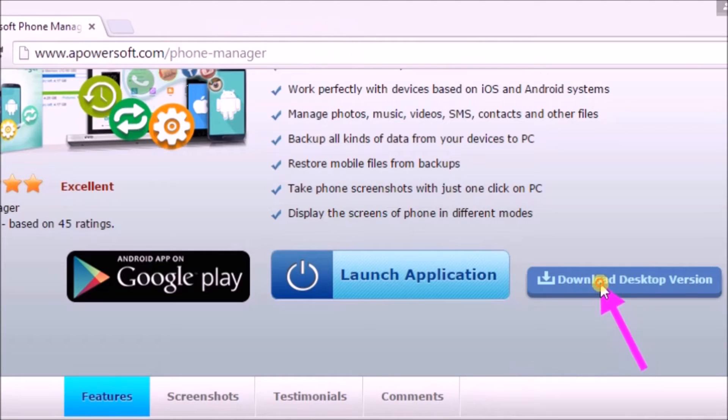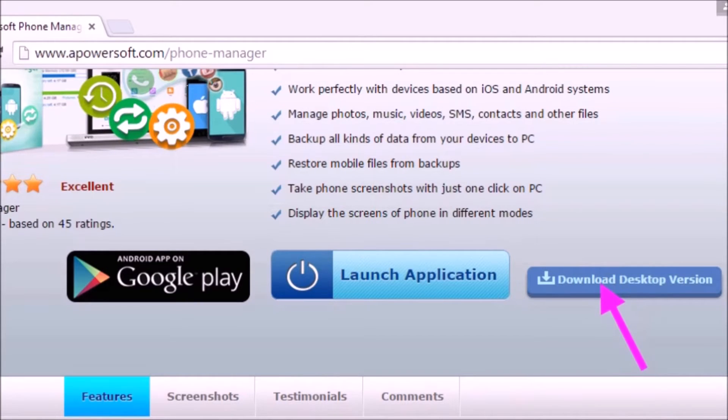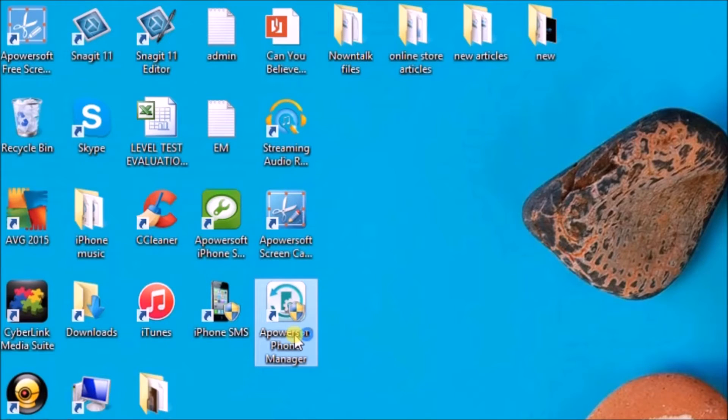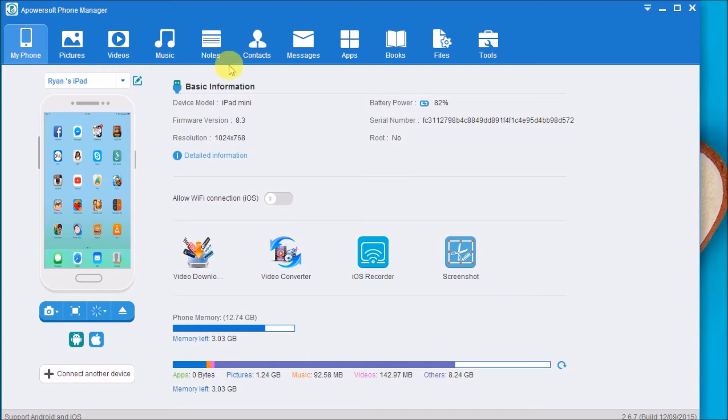Once done, launch the application and connect the iPad to the computer.